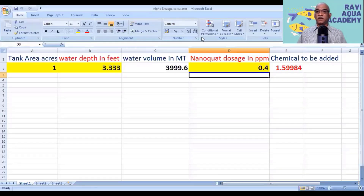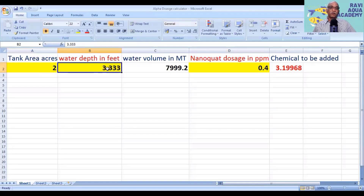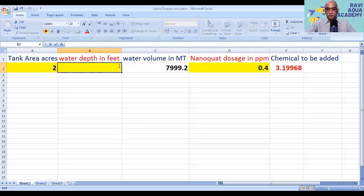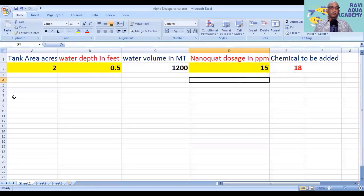Now I am going to show you the PPM calculator spreadsheet I developed for Alpha farmers. You can enter your water spread area — for example, suppose your pond is 2 acres — and water depth, say 0.5 feet. If you want to treat the water with potassium permanganate, enter 15 ppm. It will automatically calculate the dosage: for a 2-acre pond at 0.5 feet depth, you need to apply 18 kg of potassium permanganate at 15 ppm.